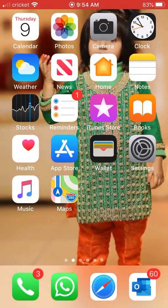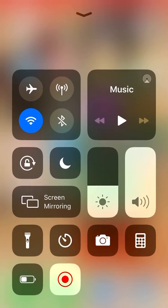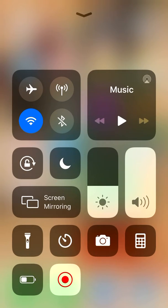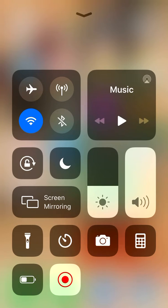Once you do that, go to your home screen and slide from the bottom up. You'll see the Screen Recording option at the bottom in red on my screen. All you want to do is hold on to that button.